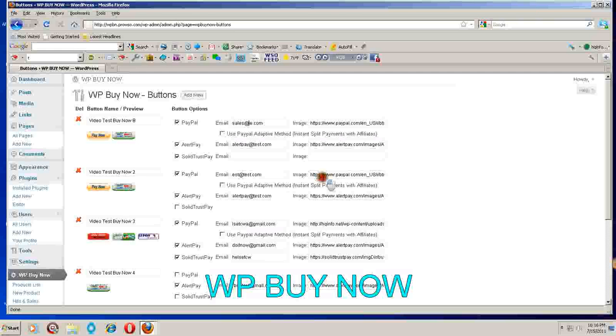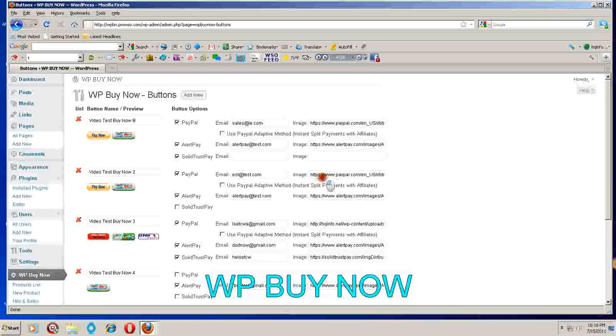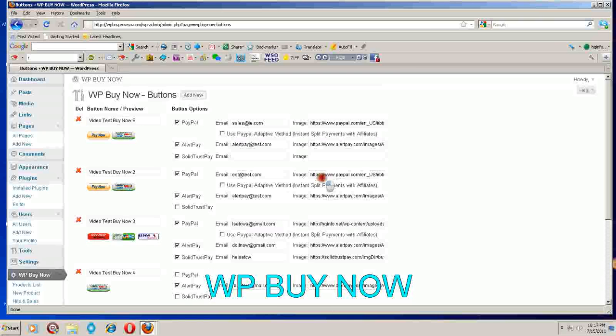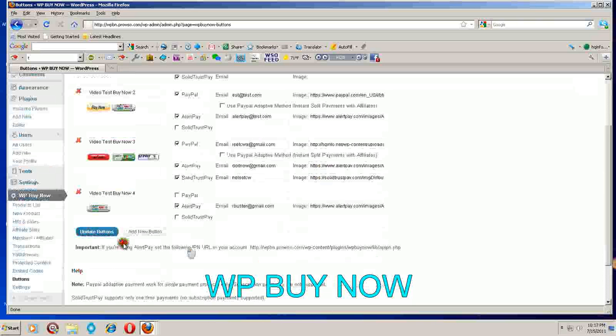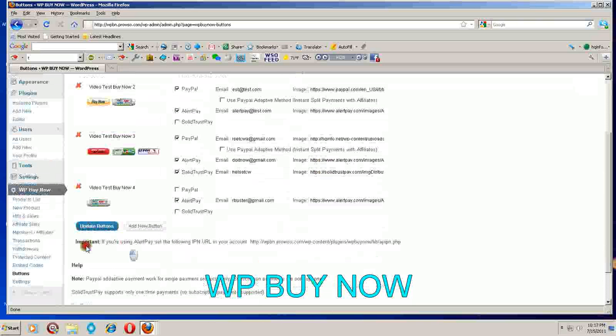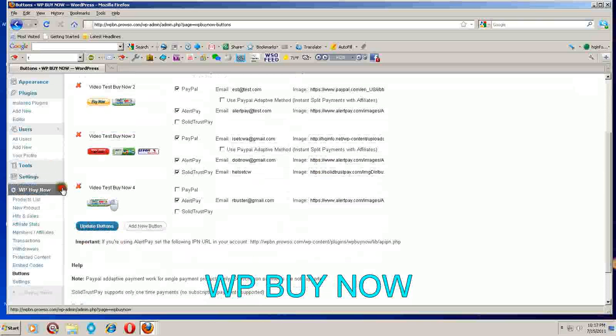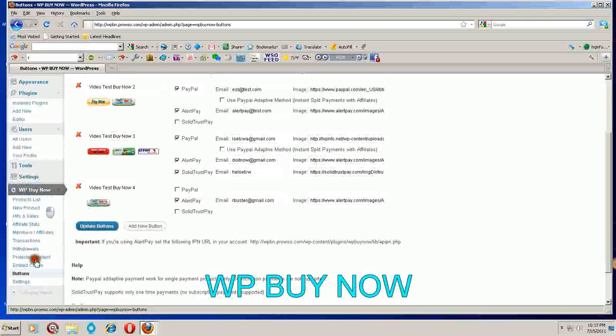Hey everybody, Sherman here again from the WP Buy Now team. In this video I'm going to go over your Buttons tab. In your WP Buy Now plugin down here towards the bottom you'll see a tab named Buttons. This is where you will set up your buttons for your buy now that you will place in your sales pages.